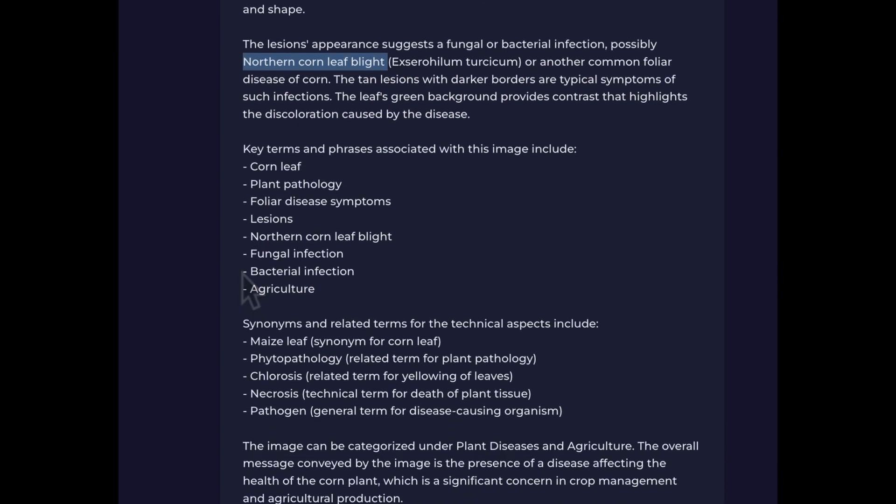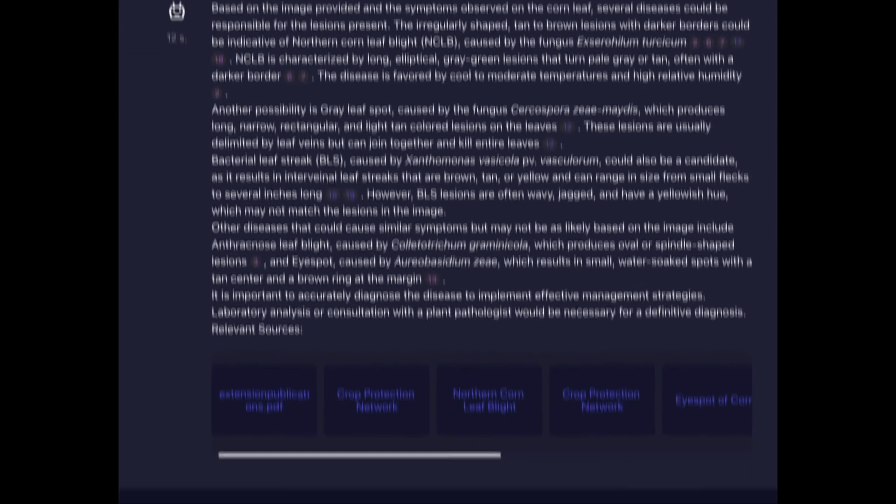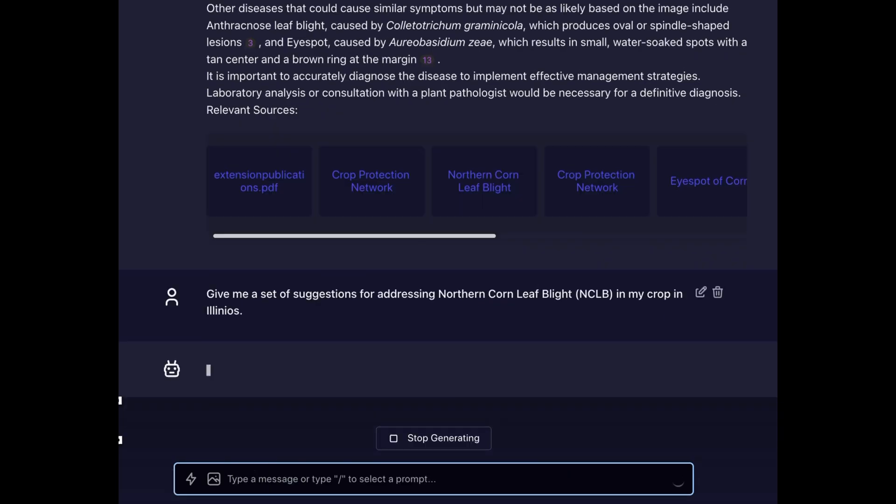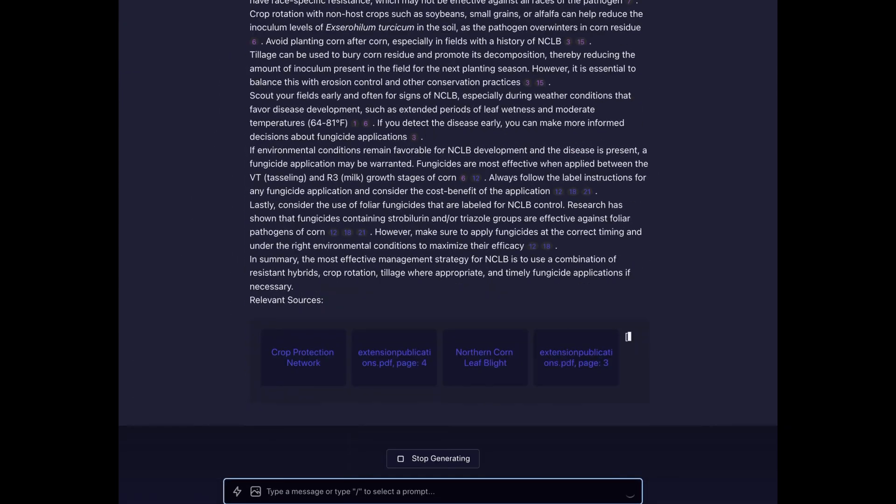Here, the model already identified the correct disease, but that's perfect because now we'll use this description to find the right documents to answer this question.